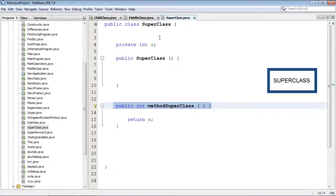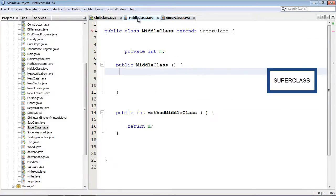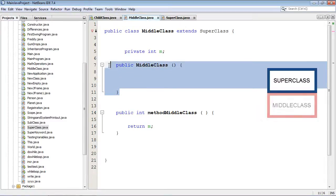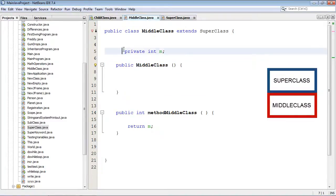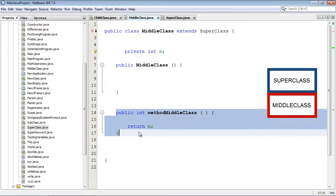And then when he's done, it's going to go back to middle class. And then his constructor is going to get executed. And then he's going to go ahead and include all of his variables and all of his methods into the overall object.